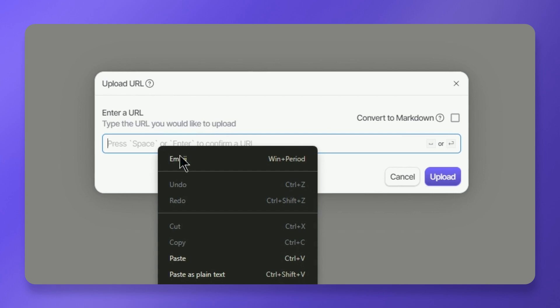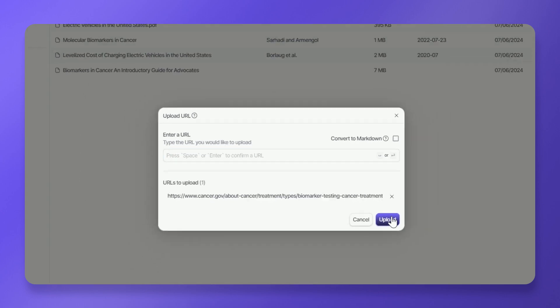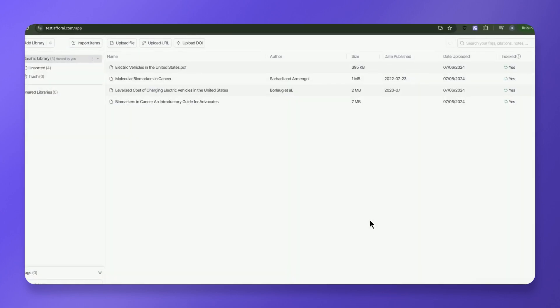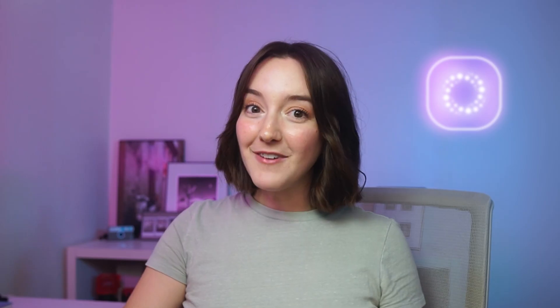Paste your link in the provided box, press Enter to register, and click Upload. After uploading, you'll see your URL as a document in the library.